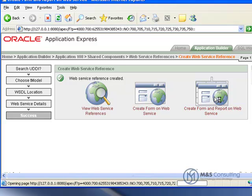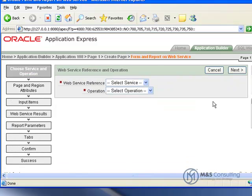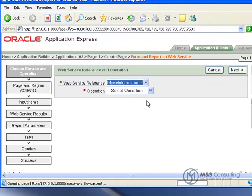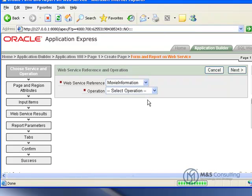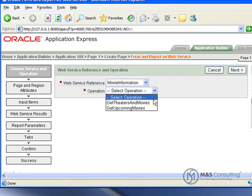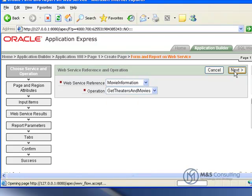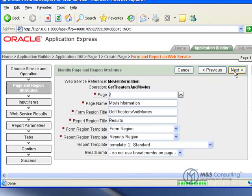Then we're going to click Create Form and Report on Web Service. It will ask us to select our web service reference, so we'll click Movie Information. When it updates, we'll then click Operation, and we'll choose Get Theater and Movies. We'll click Next.